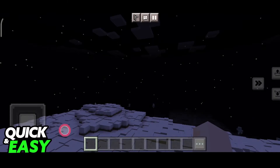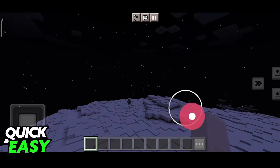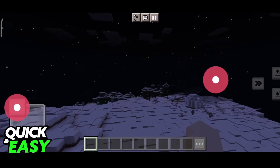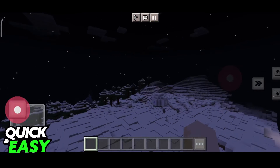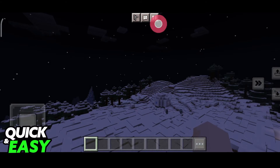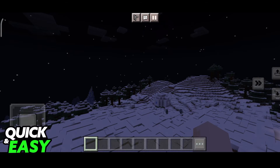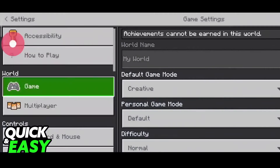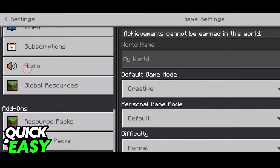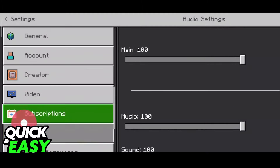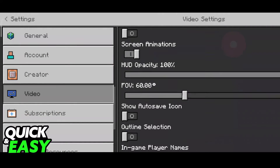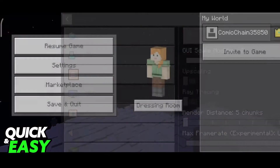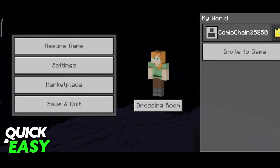After we load into the world, the render distance is going to start rendering the chunks around us. If you want to change it inside of the game, pause the game, go into the settings, and do the same thing — scroll all the way down into the video settings, scroll down again, and either increase or lower the render distance.